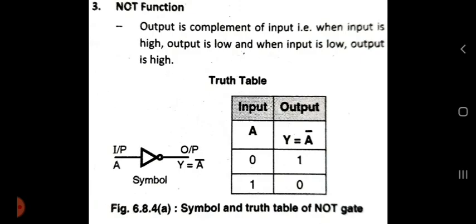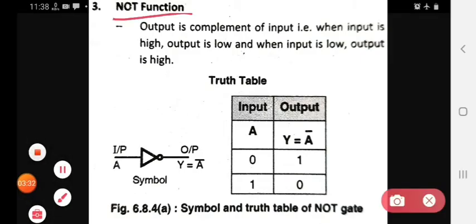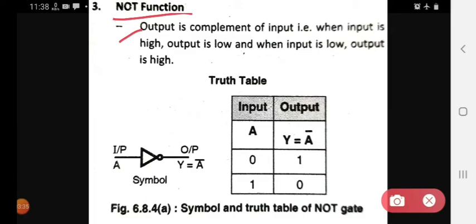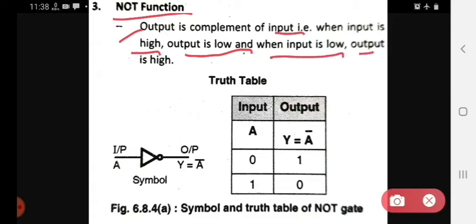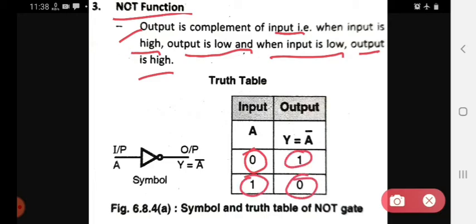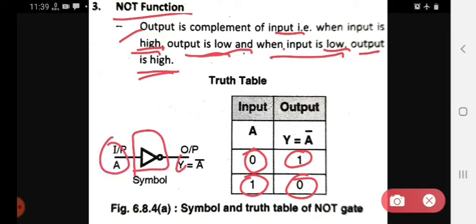Then we see the NOT function. In the NOT function, the output is the complement of the input. When the input is high, output is low; and when the input is low, then the output is high. If input is 0, output is 1; if input is 1, output is 0. This is the symbol for NOT function — one input and one output. The expression is Y equals A-bar, which is our NOT function output.